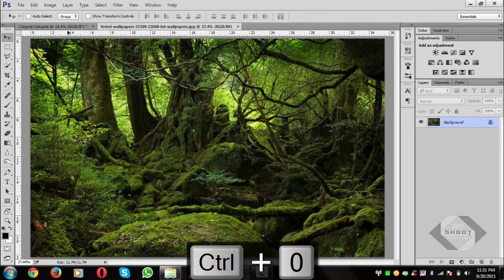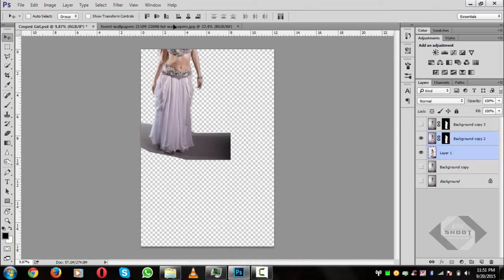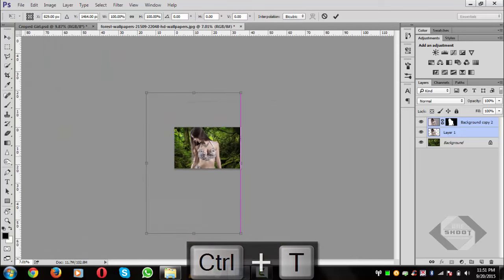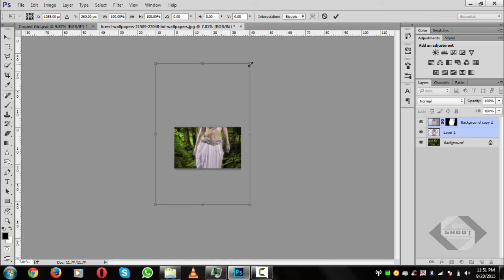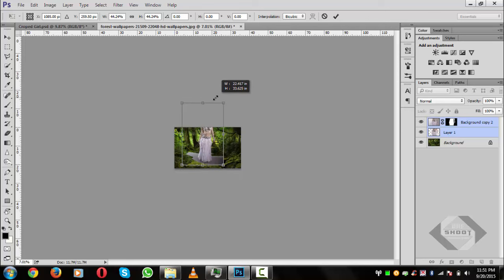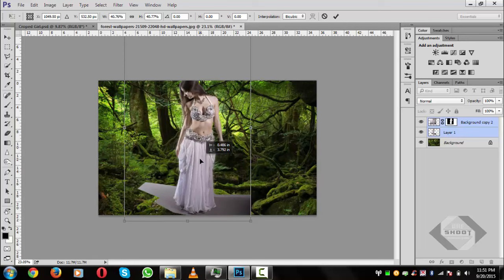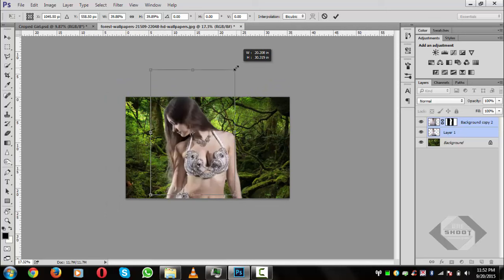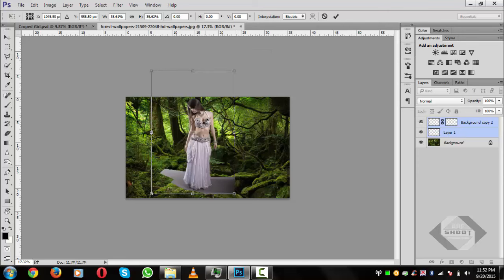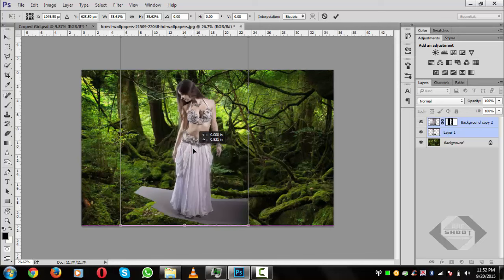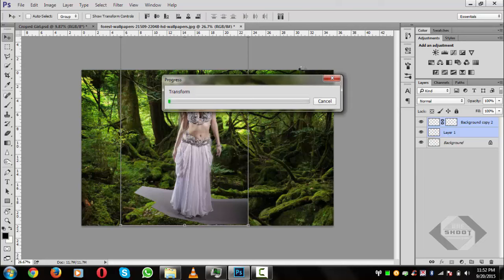Press Ctrl+0 again. With both layers selected, pick and drag them onto the background. Press Ctrl+T to transform, then press Shift+Alt and resize down as needed. Zoom in a little bit, position it accurately, and press the checkmark to confirm the transformation.